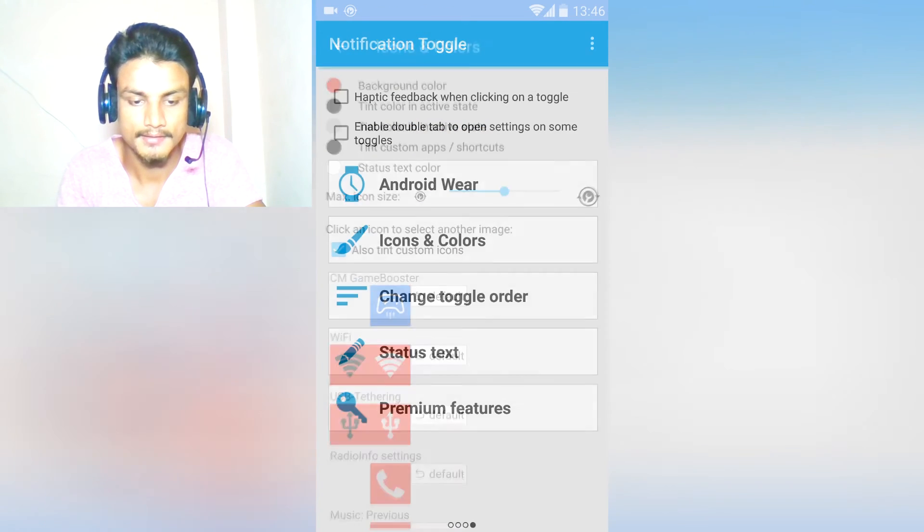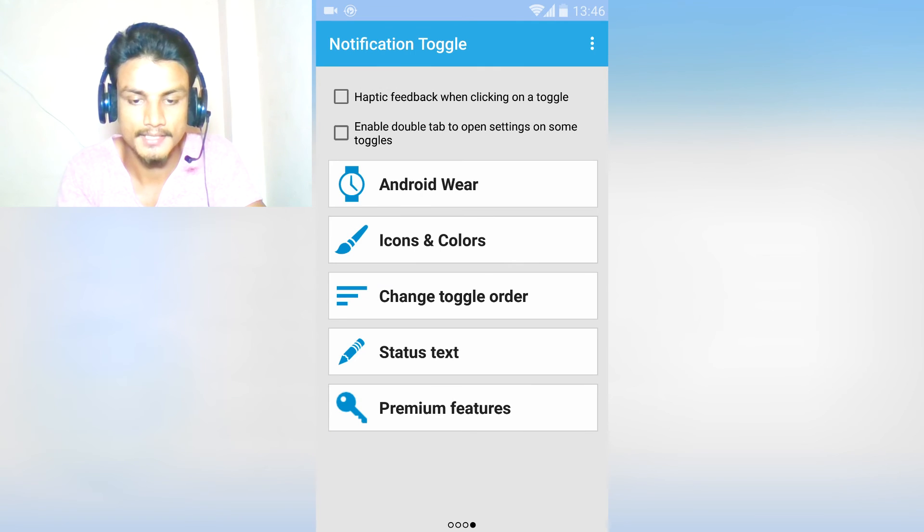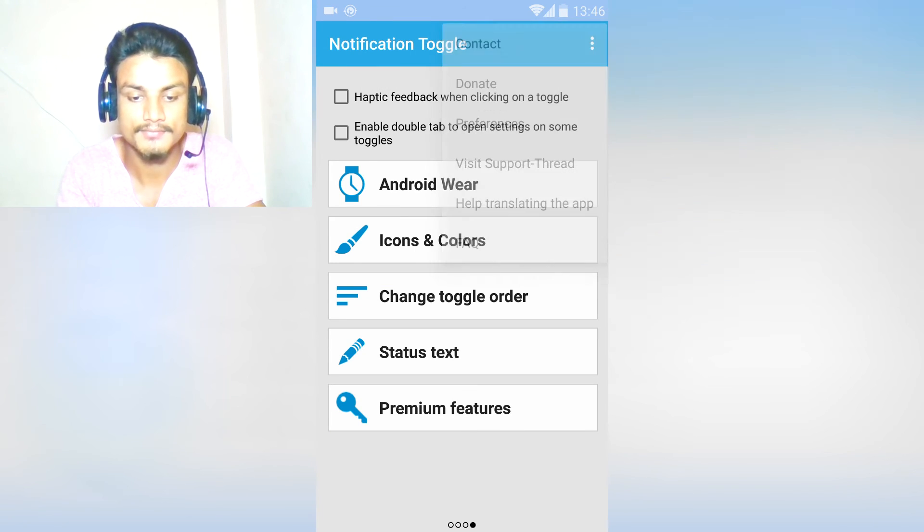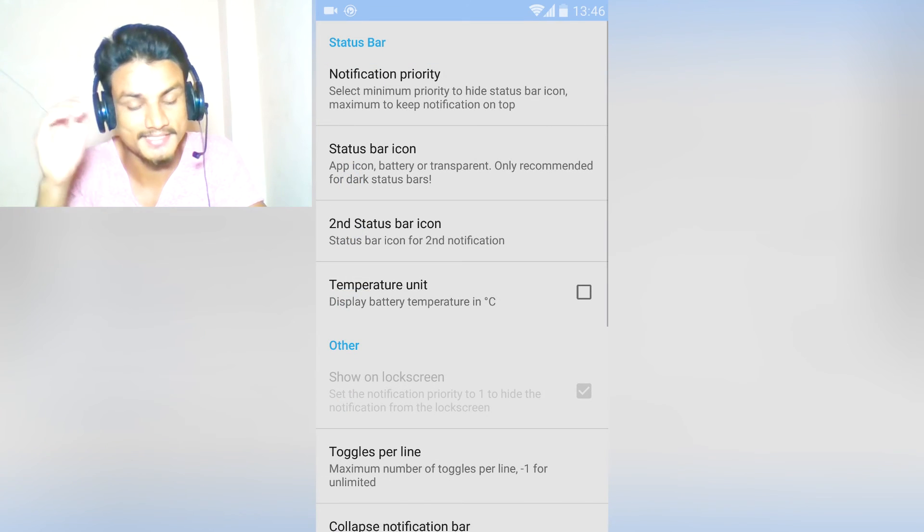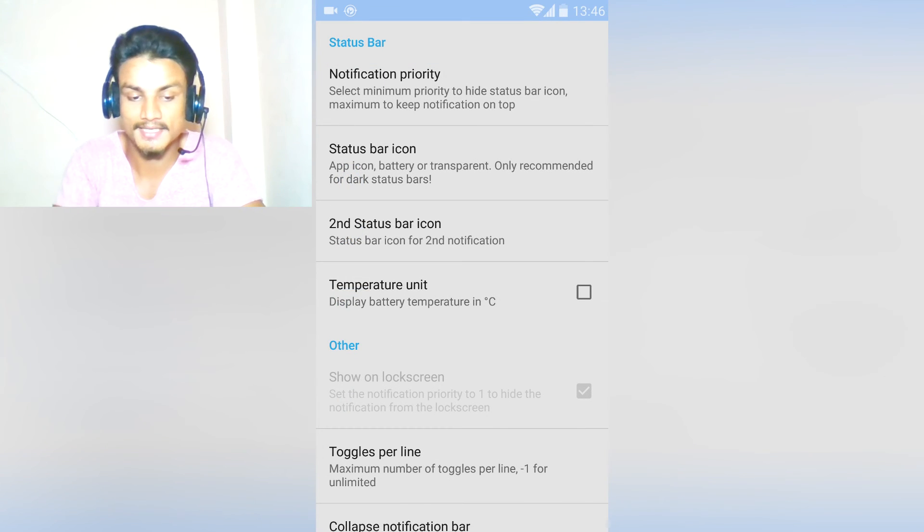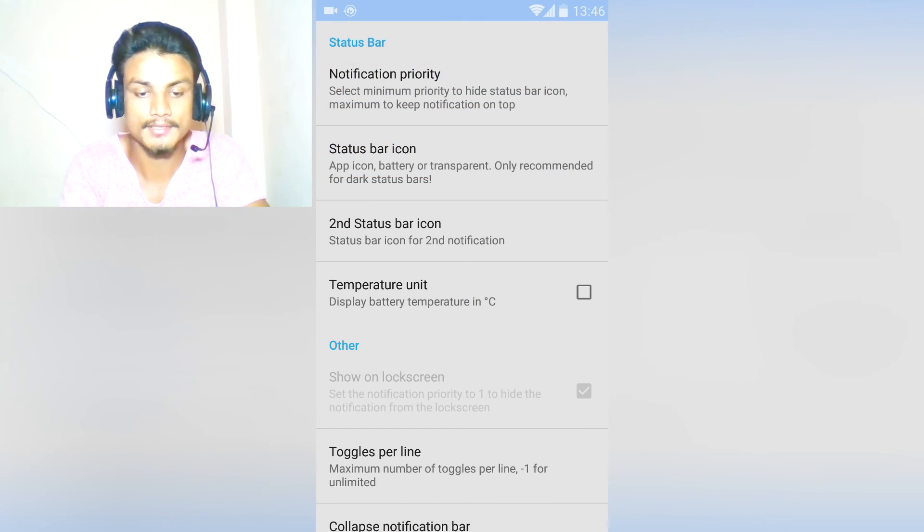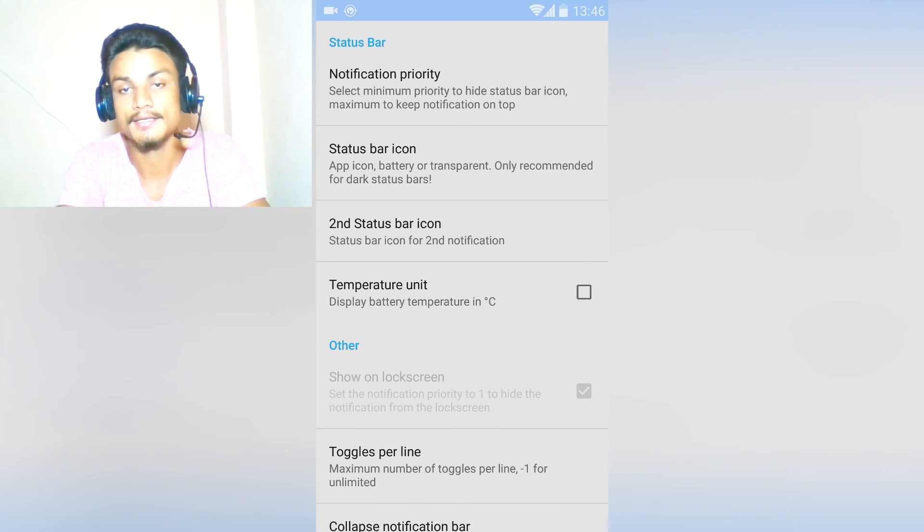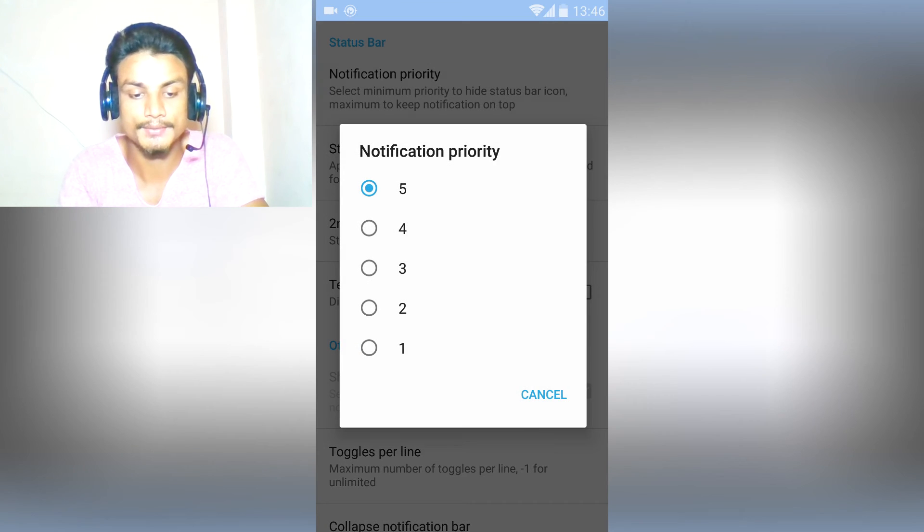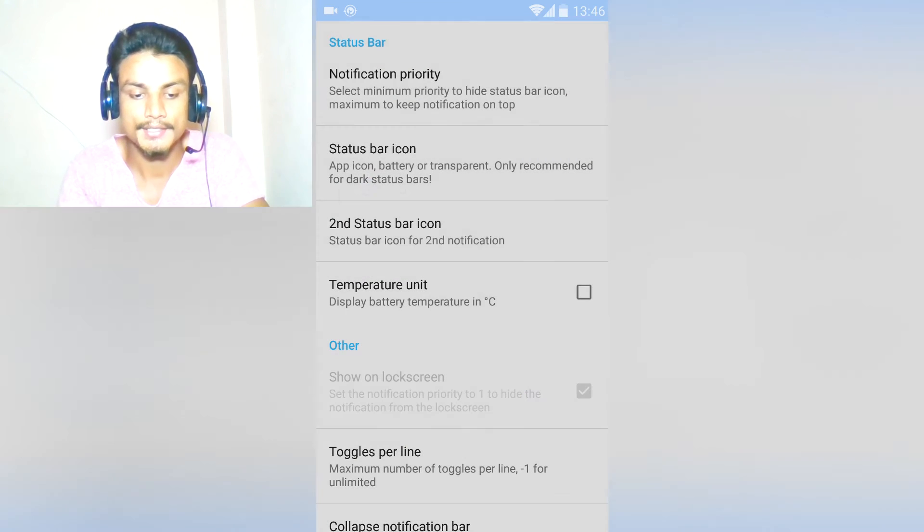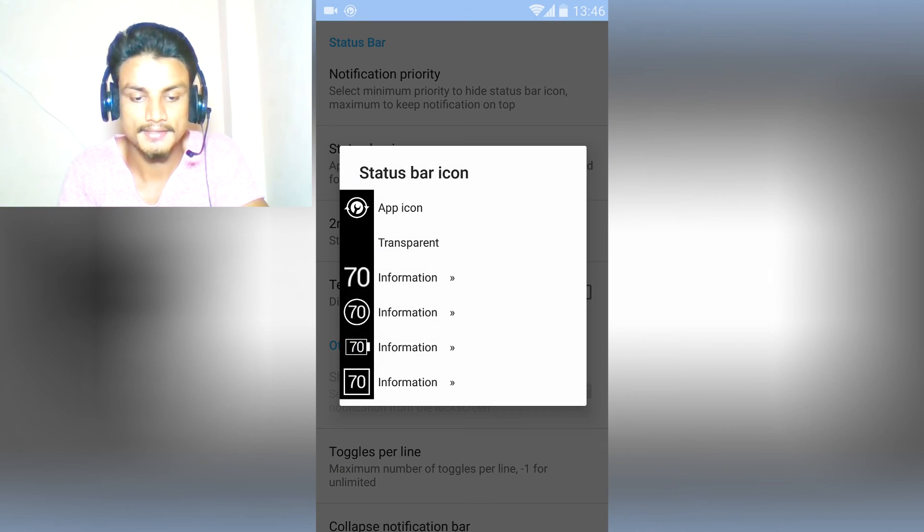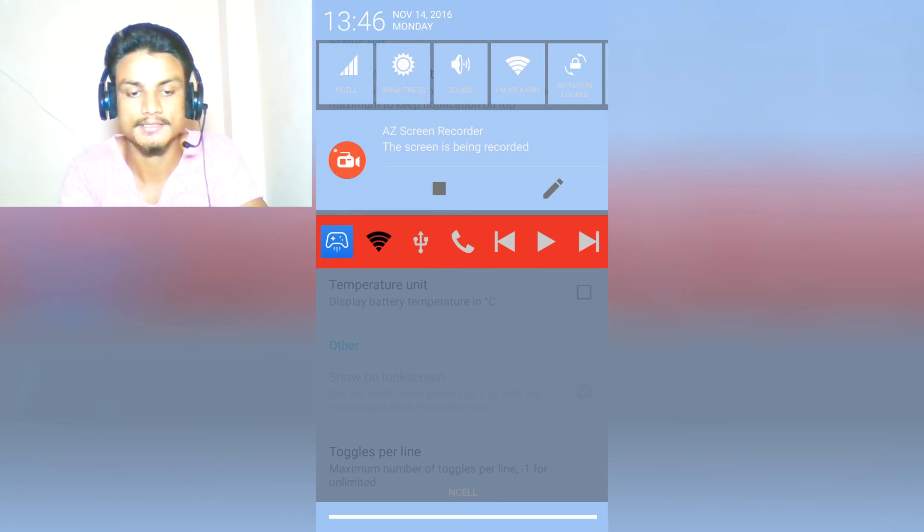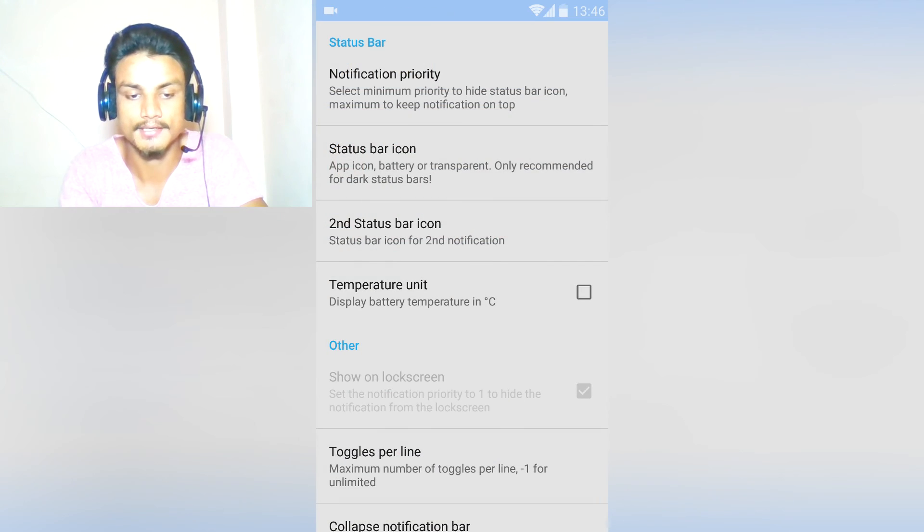Go back and there are more settings. Preferences - go there and you will see, as you can see, one thing in the notification. The app notification - you can hide that thing, make it transparent. As you can see, that is gone.